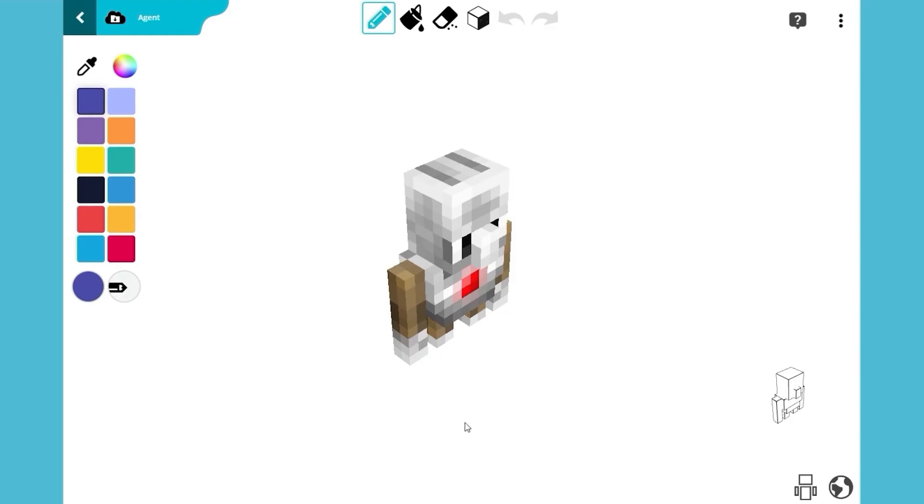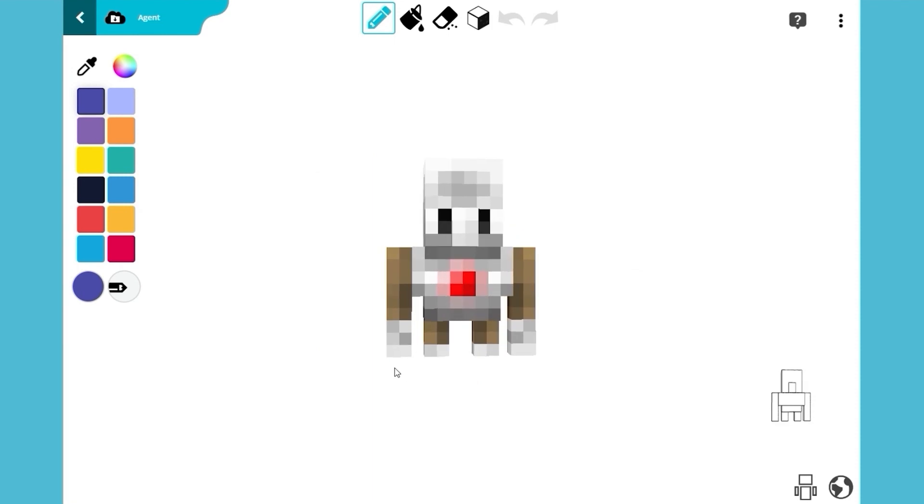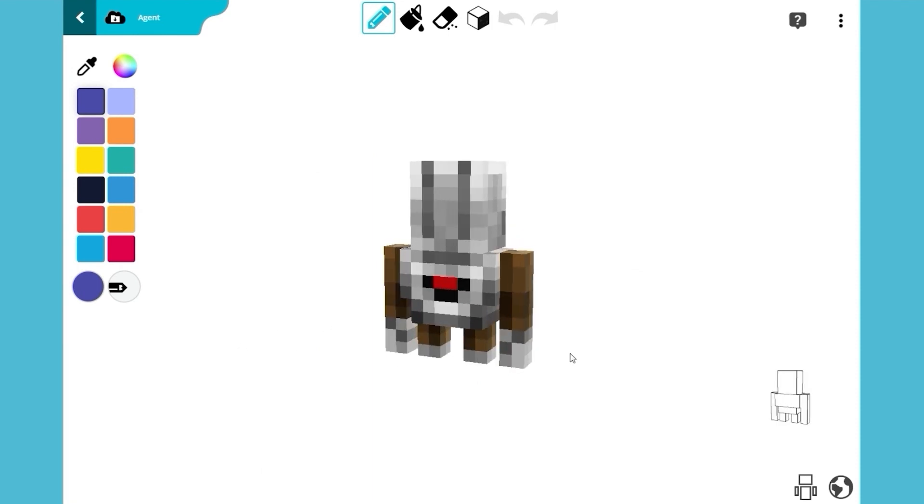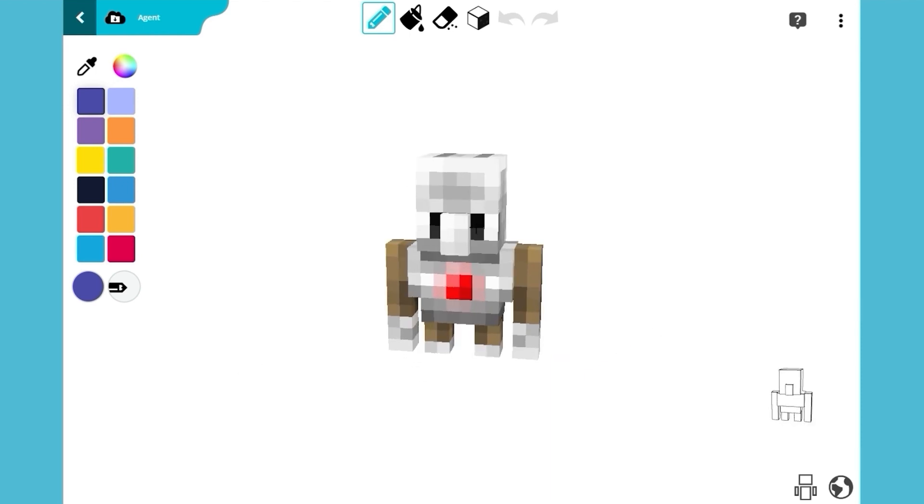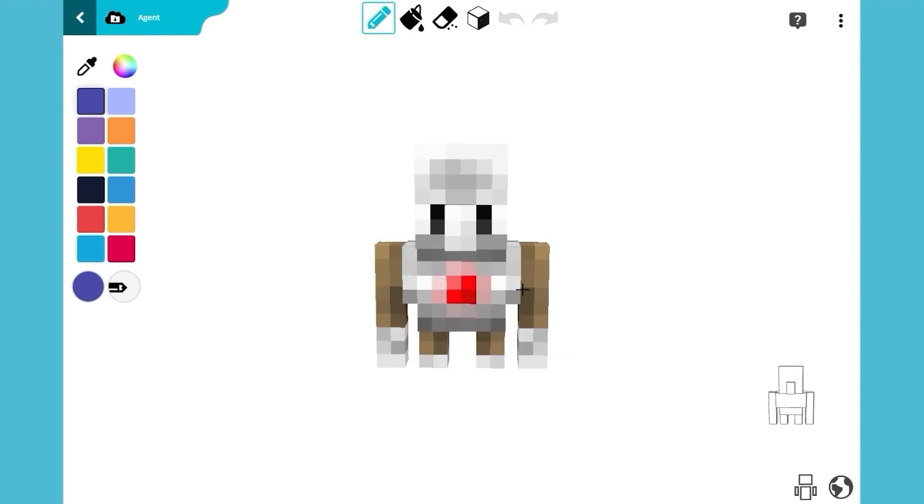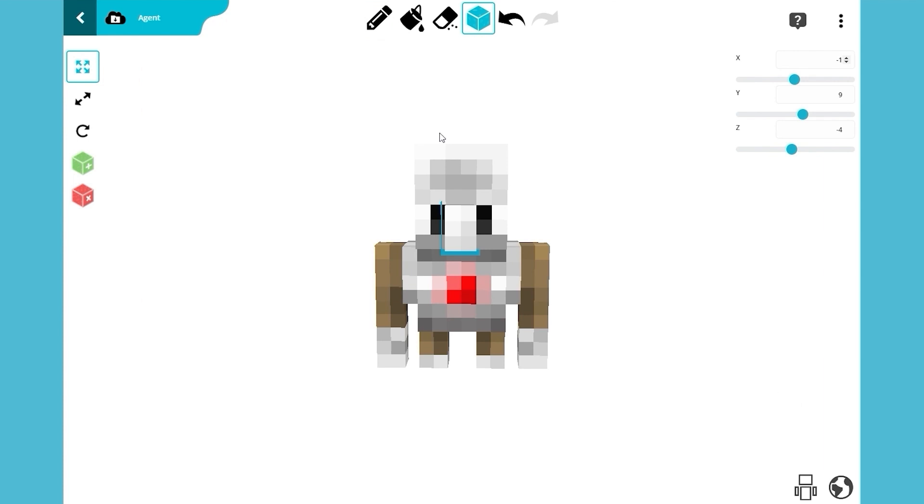He doesn't look much like a rodent with a penchant for super villainy yet, but rest assured, we will make this mob as handsome as you, Master Hamster. First, select the nose and resize it to create a hamster-like mouth.